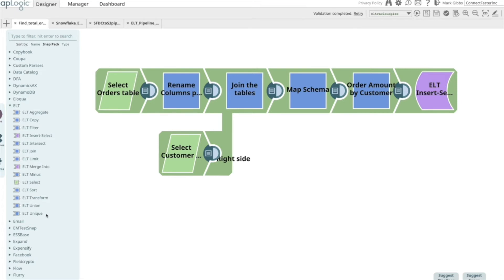In this step, no data is streamed through SnapLogic Plex, but rather the SQL commands are pushed down and are executed within the warehouse. In this use case, I want to find out the total sales order amount per customer.